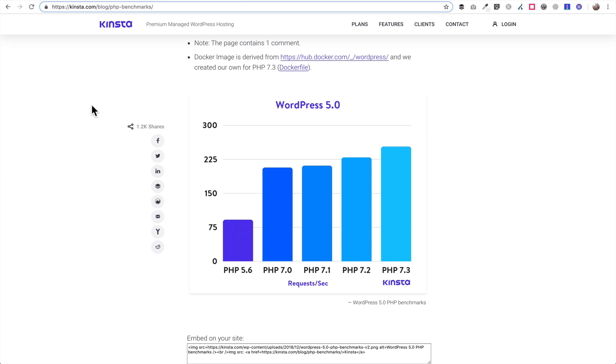The first one is performance. Your site's going to perform a lot faster if you upgrade your PHP version to the most recent version, which is 7.3, as well as security. There's a lot of security fixes in the more recent versions of PHP and it's really important to keep your site secure.